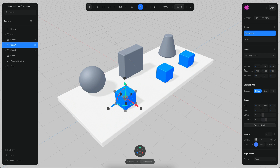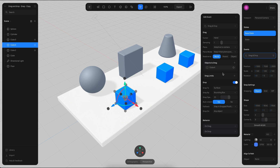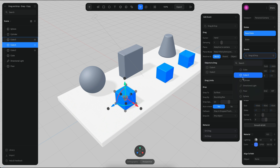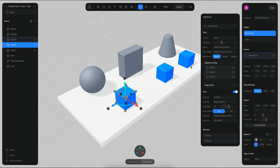Now the first cube is going to be the one adding the behavior on the other cubes. Right now I have cube 4, I want cube 2, and then I want cube 3. So now all of the cubes will have the same behavior.